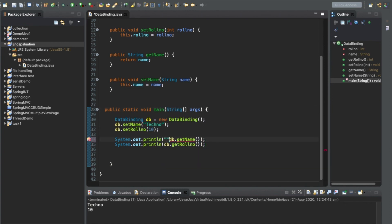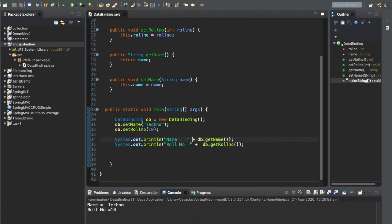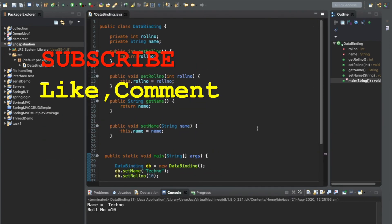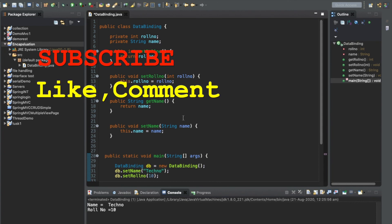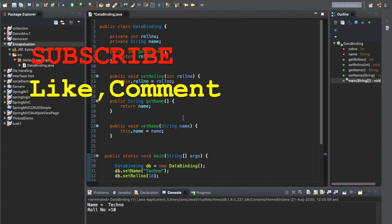You can also print it in a formatted way, concatenating the name and roll number in the output. So we get: name is Techno and roll number is 10. This is the encapsulation method. Please like, comment if you have learned something, and subscribe to our channel for the next video. Thanks for watching.